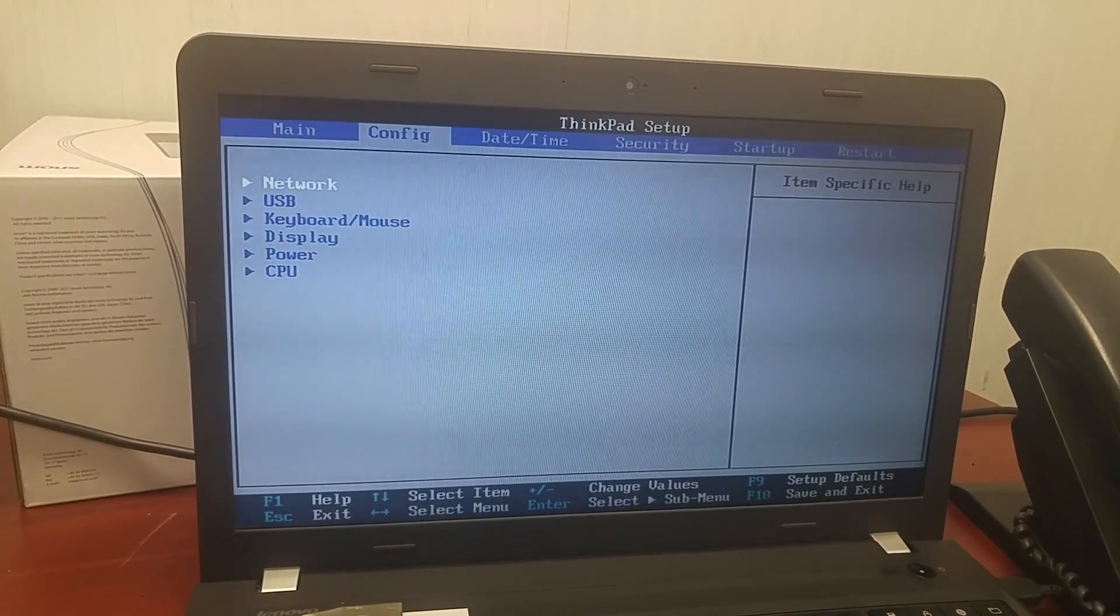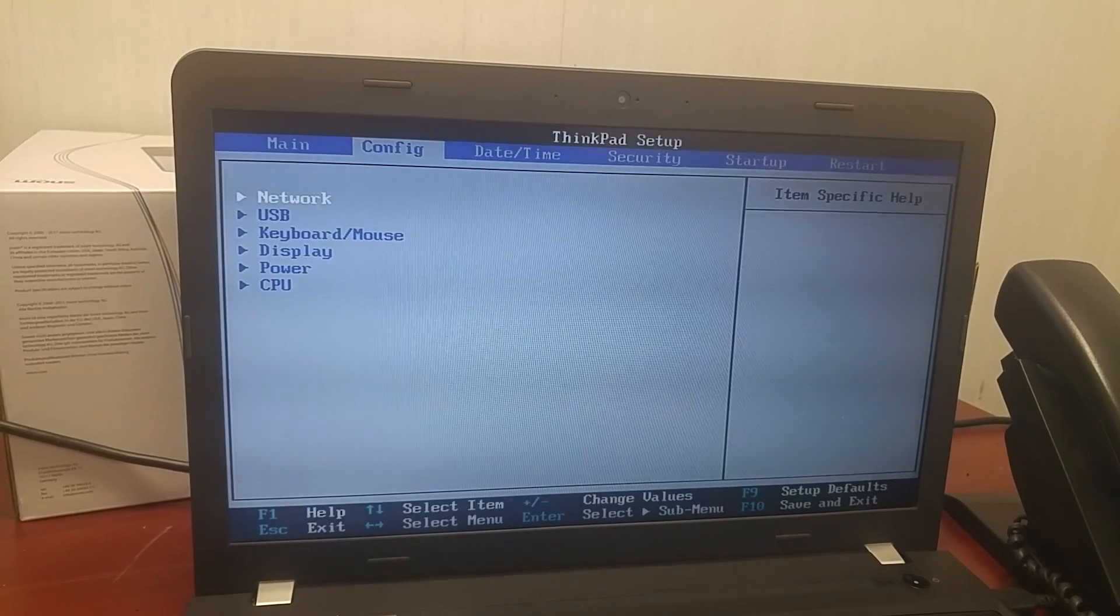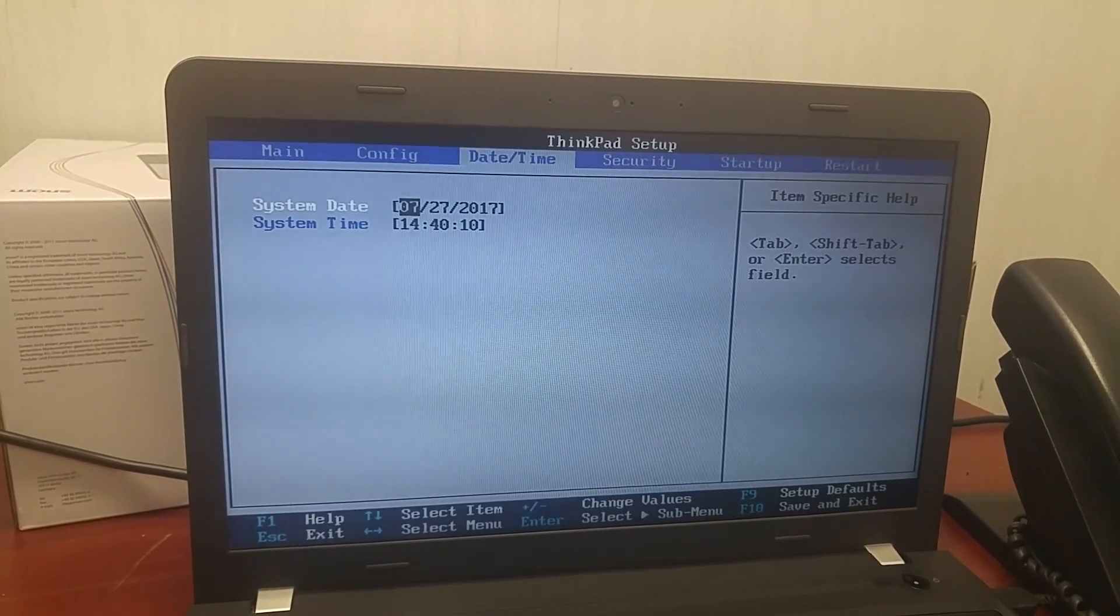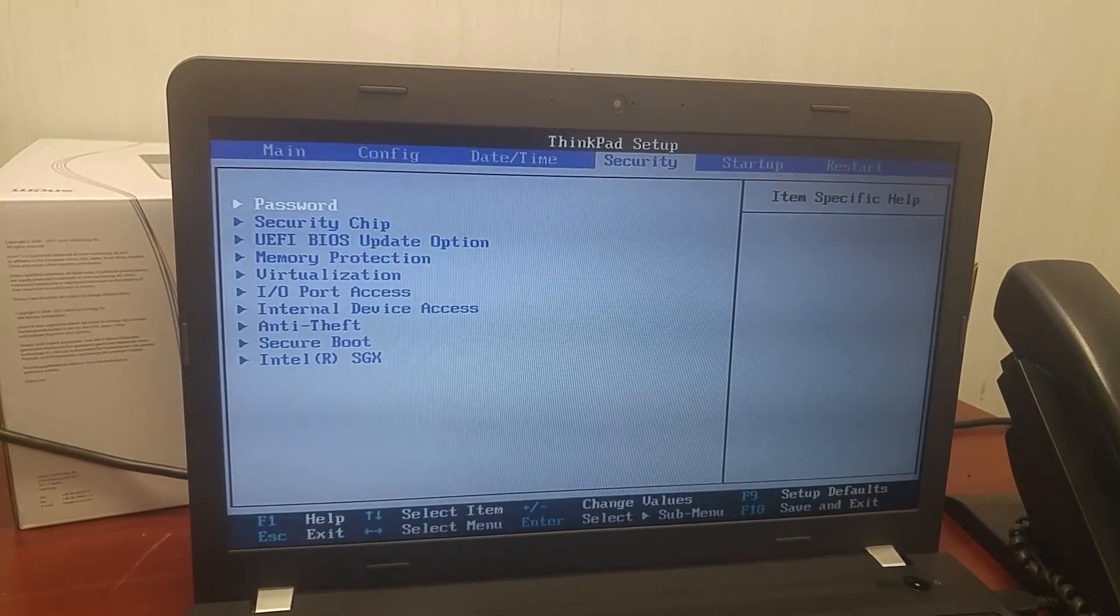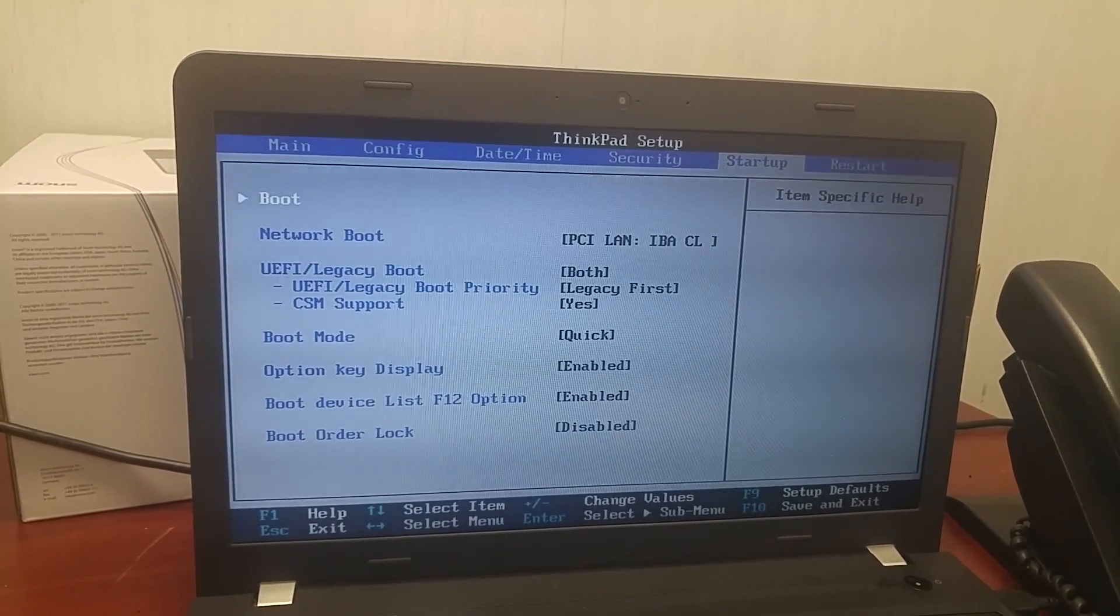The menu shows Configuration, Security, Date Time, and Startup.